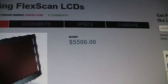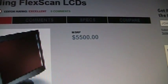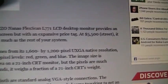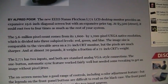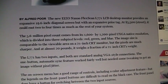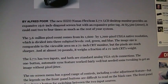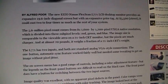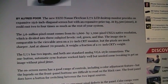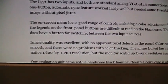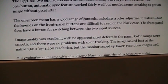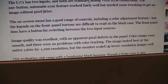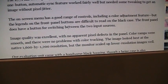Here you go: MSRP $5,500. So needless to say, that's the reason why not too many people bought this kind of monitor back in 2001. But PC Magazine said image quality was excellent, no problems with color tracking.